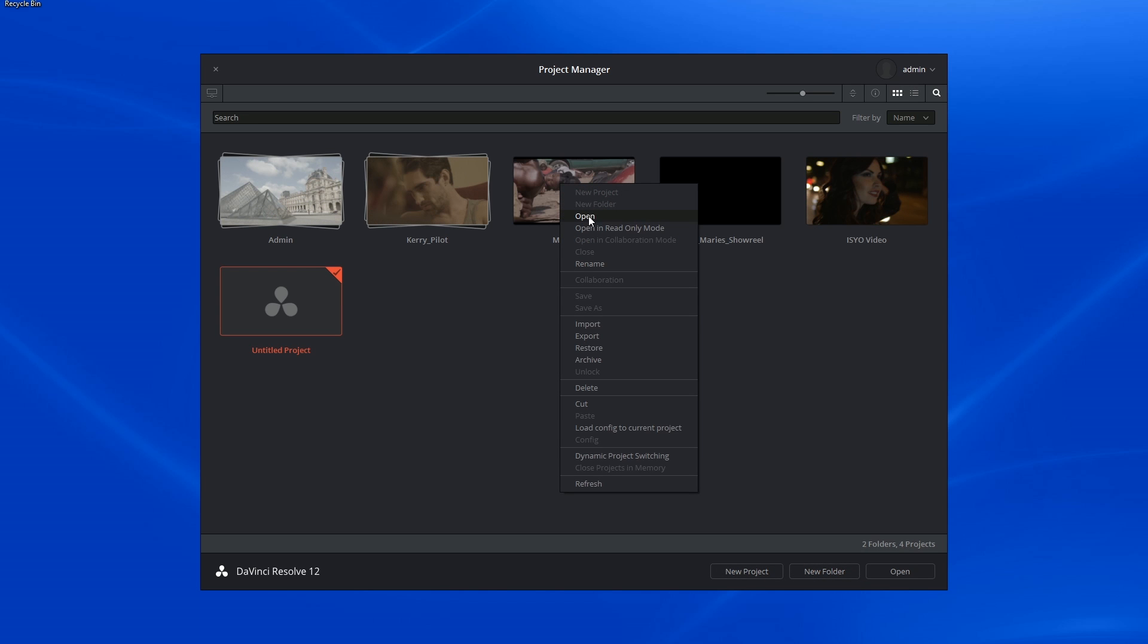When I click on the project itself, I have options to open it. I can even open it in read-only mode if I'm hesitant about making changes to the project after I launch it. This will ensure that no changes are kept after I close the project down.